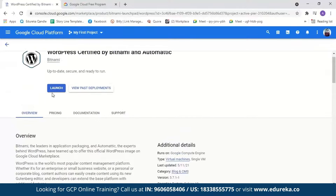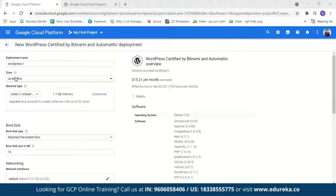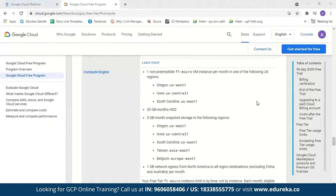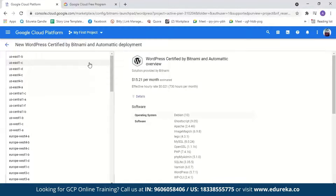We will go ahead and launch it. Now we have to configure our instance. First, we have to name our deployment — let's name it WordPress Demo. Next, we have to select a region. If you're using a free tier account, you should select one of the eligible regions only. For the free tier, you can launch an F1 micro virtual machine for free in Oregon (US-West1), Iowa (US-Central1), or South Carolina (US-East1). We'll select US-East1 and choose a zone.